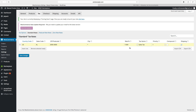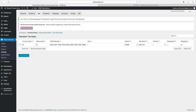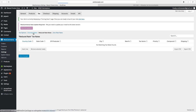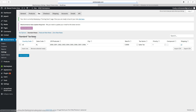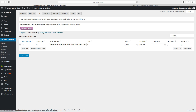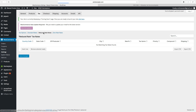After that, click Save Changes. This is how you set up standard tax rates. You can do the same thing in the Reduced Rate and Zero Rate sections.